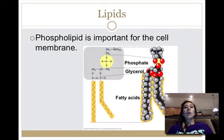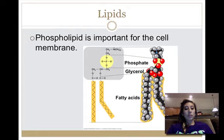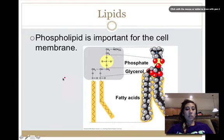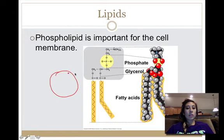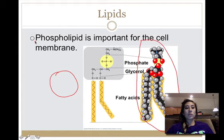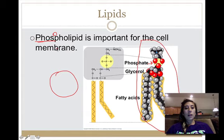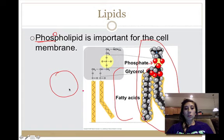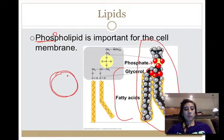Lastly, there is a very important type of lipid in cells called the phospholipid. The layer around a cell — the cell membrane — is actually made up of phospholipids. The 'phospho' portion comes from the phosphate group, and then there is the lipid layer made of glycerol and fatty acids. We'll discuss this in more detail when we get to cells.